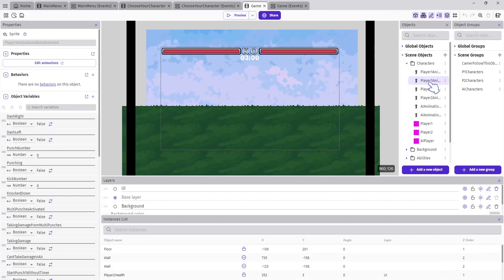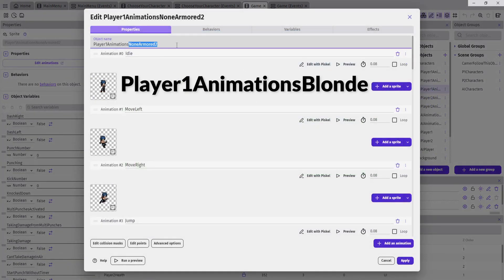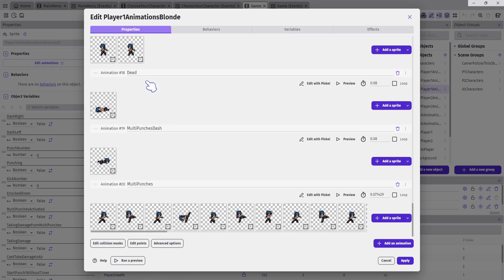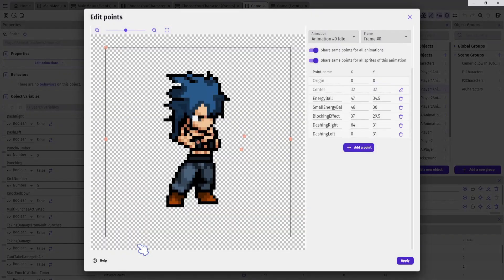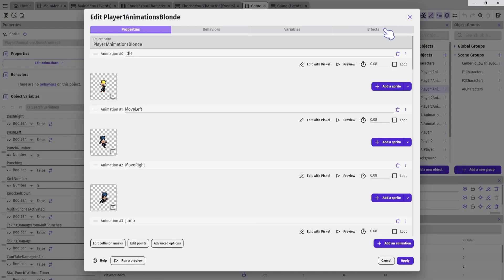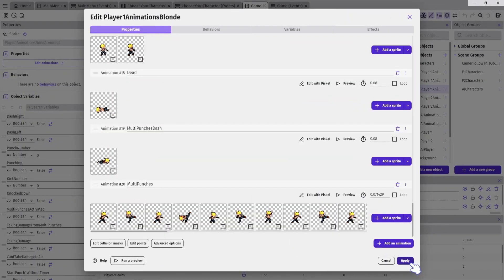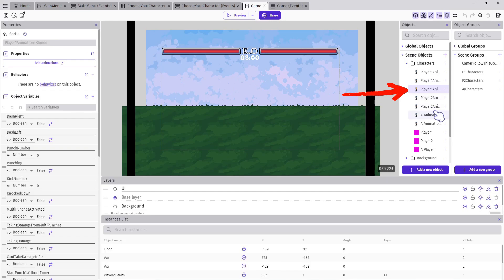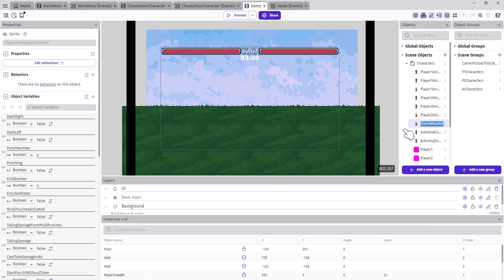Open the Characters group, right-click on the Player One Animations object, then click Duplicate and name it Player One Animations Blonde. Now you need to add all your new character animations, but be careful — inside the animations we have points and we don't want to lose these points. Here is how to replace animations without losing the points: leave the animation frame, click Add a Sprite, select your animation, then right-click on the old animation frame and delete. After replacing all animations, click Apply. Then duplicate and name it Player Two Animations Blonde, and duplicate again and name it AI Animations Blonde.